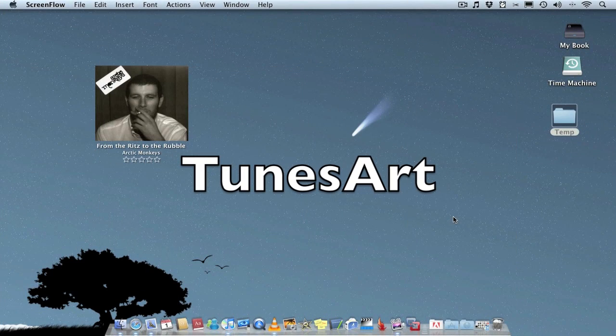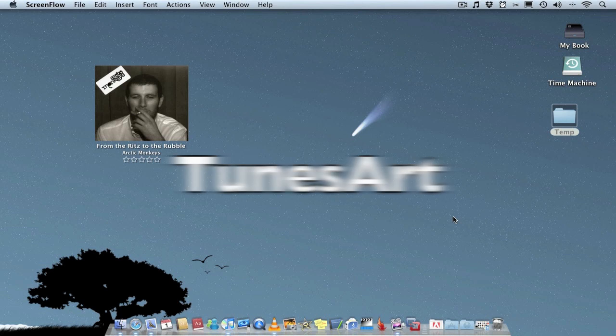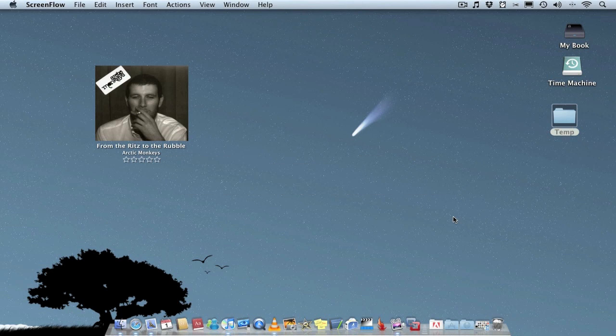Hello folks and welcome to AppScreenCast. Today I'm going to be demoing a small application called TunesArt.